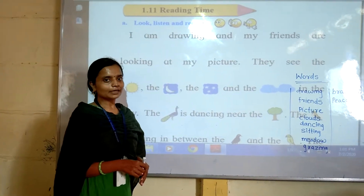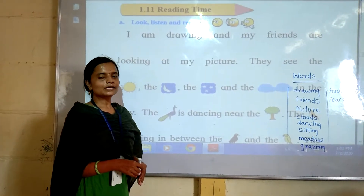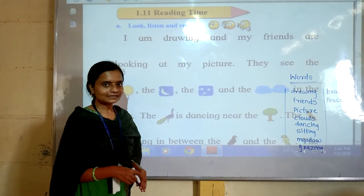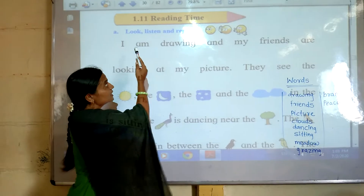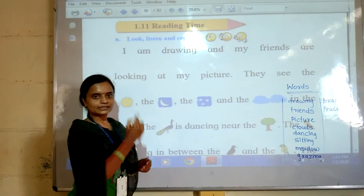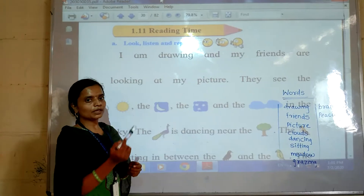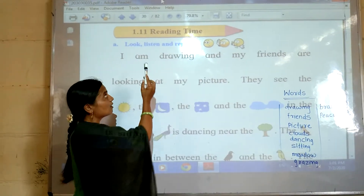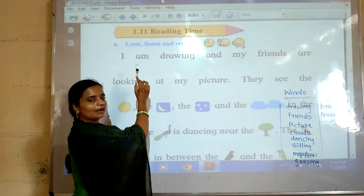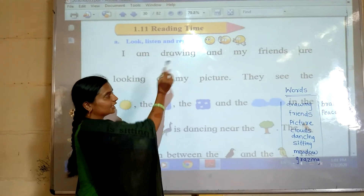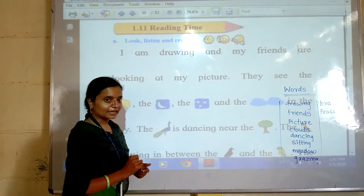Hello children, welcome back to our LBS online classes. Standard 2nd, subject English, unit 1. Chapter number 11, reading time.